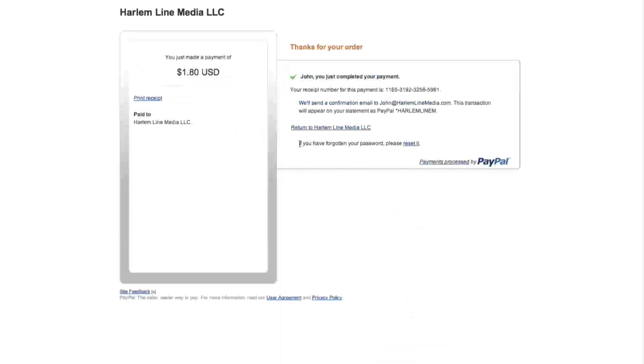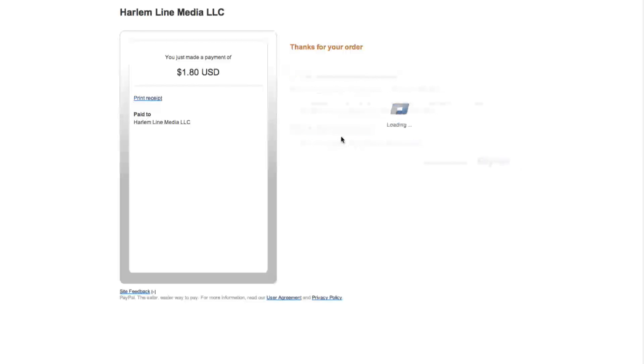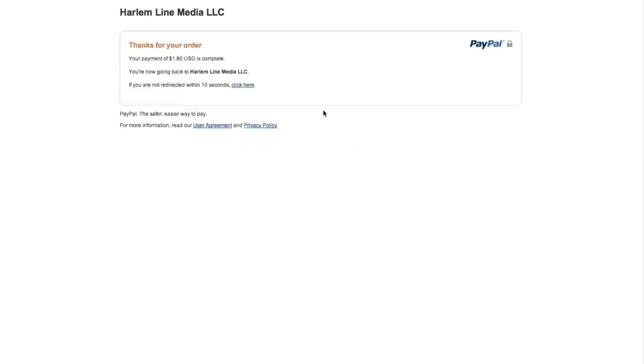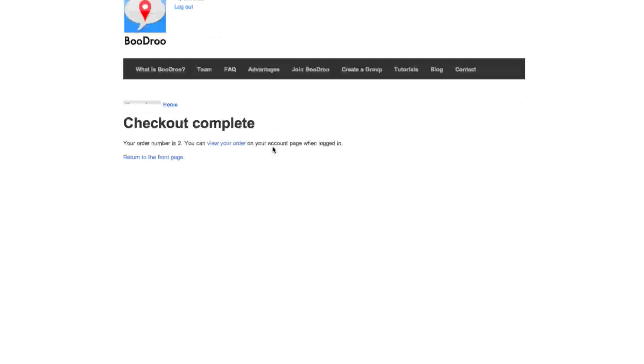Once you've completed your payment, you return to Harlem Line. You'll be returned to this checkout page.